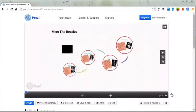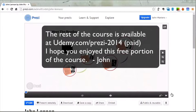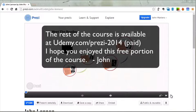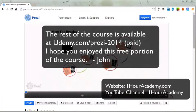That wraps up our Beatles presentation — hope you enjoyed it. We're going to do another one now that's a lot more advanced, starting from scratch, to help you learn the tools in more detail. In our next presentation we're going to work with 3D backgrounds and not rely as much on the Prezi templates, building the presentation from scratch so you learn more of what goes on underneath the hood of Prezi and can customize your own presentations more to your liking.